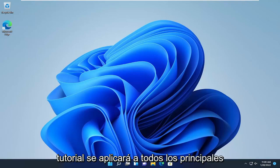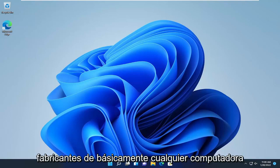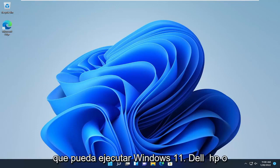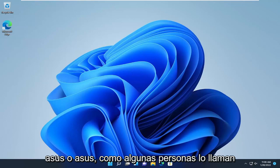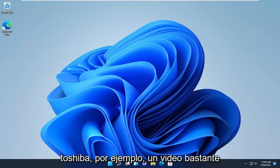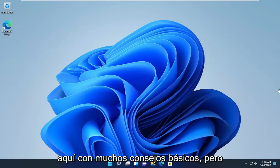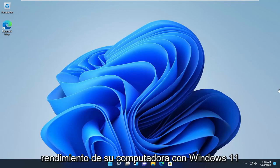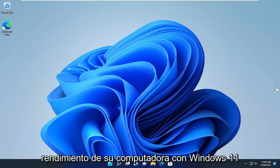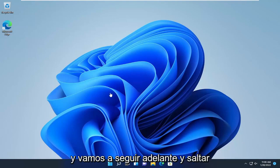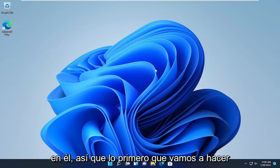This tutorial will apply for all major manufacturers of basically any computer that can run Windows 11 — Dell, HP, Acer, Asus, Toshiba, for example. So pretty straightforward and all-encompassing video here. A lot of basic tips, but definitely things that can improve the performance of your Windows 11 computer. And we're going to go ahead and jump into it.